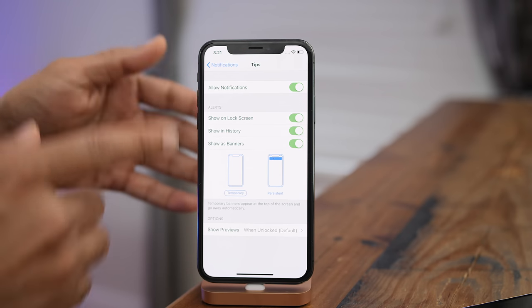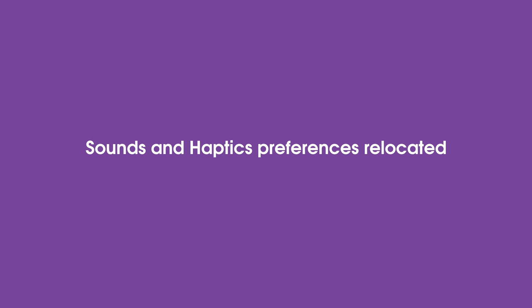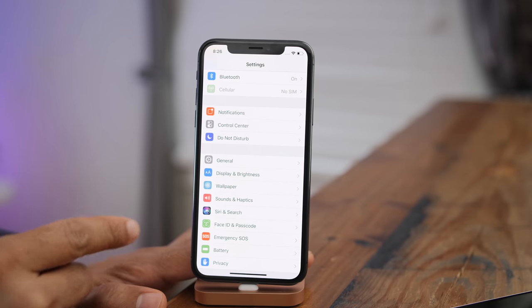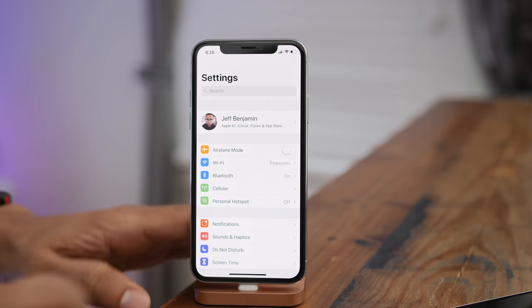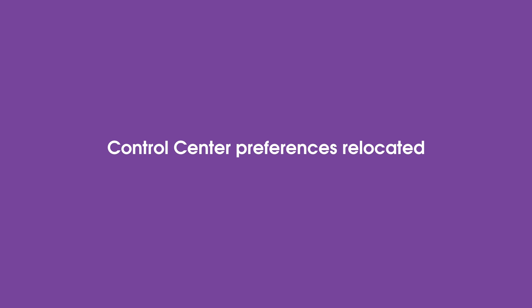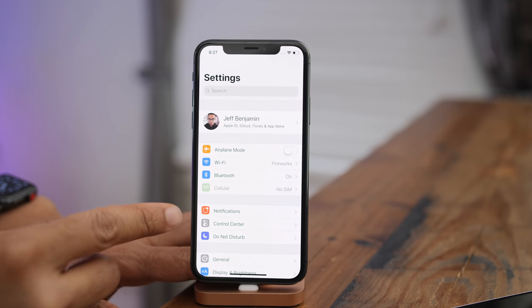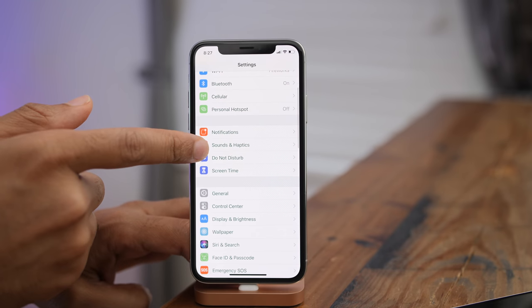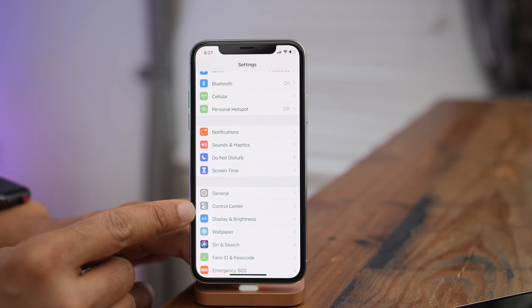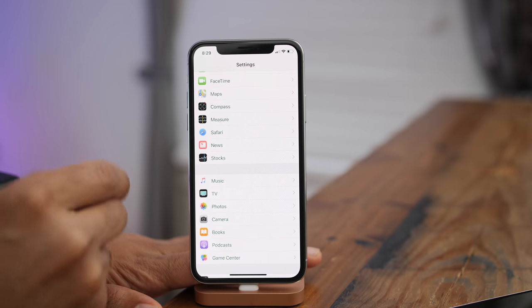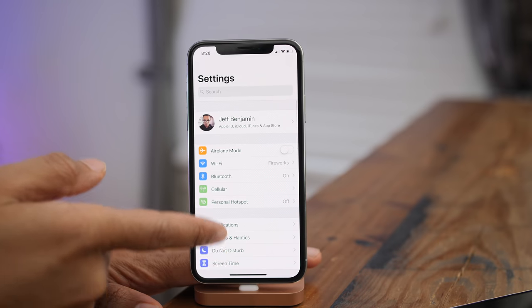The Sound and Haptics preference panel has been relocated in iOS 12 — on iOS 11 it was right below Wallpaper, but now it's below Notifications. The Control Center preference panel has also been relocated; on iOS 11 it was between Notifications and Do Not Disturb, but on iOS 12 it rests right below General. You'll also now find a preference panel for the updated Stocks app and one for Voice Memos, found right below Reminders.